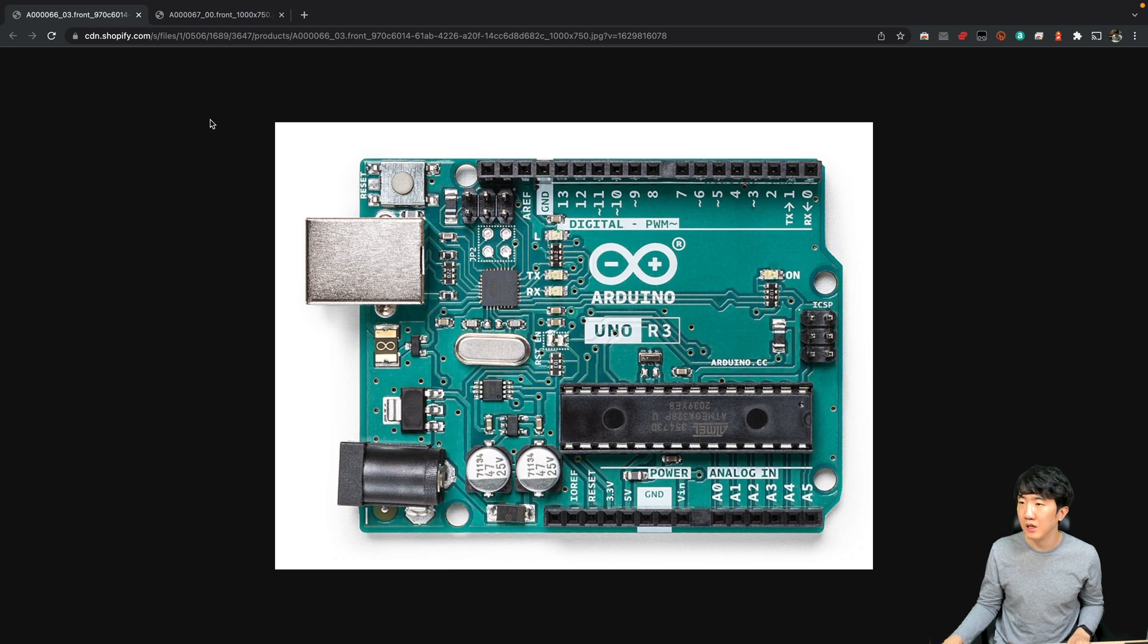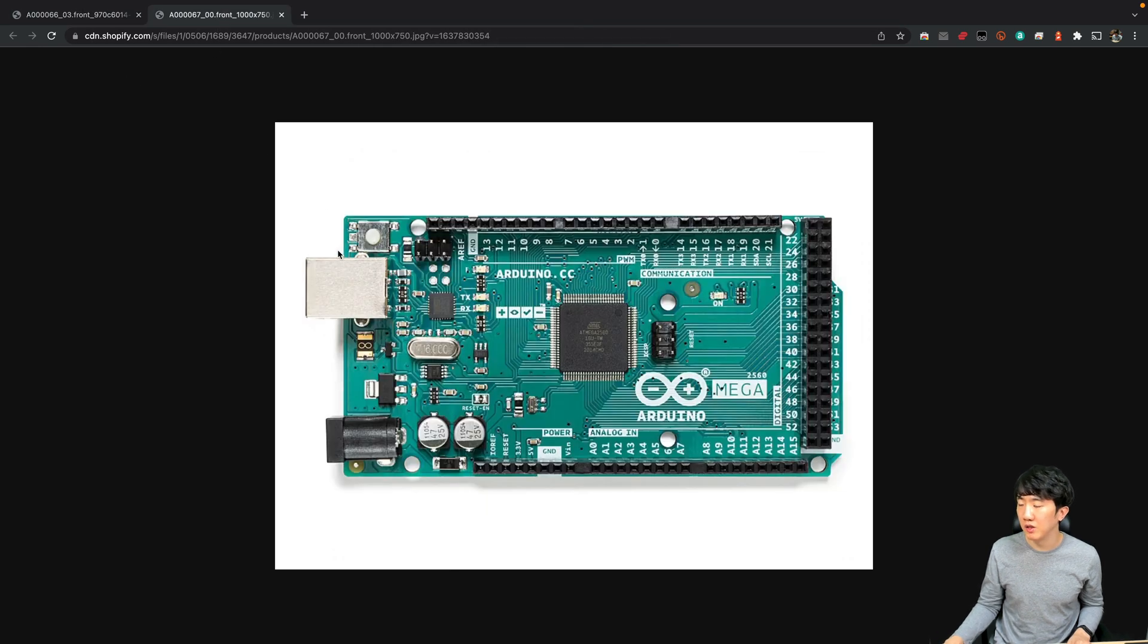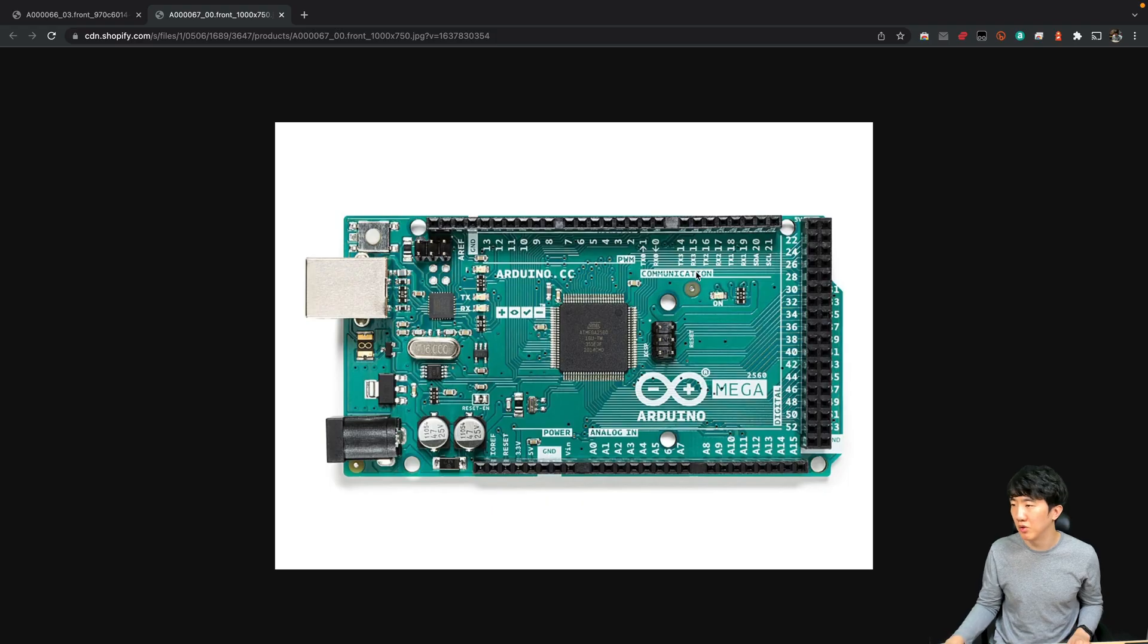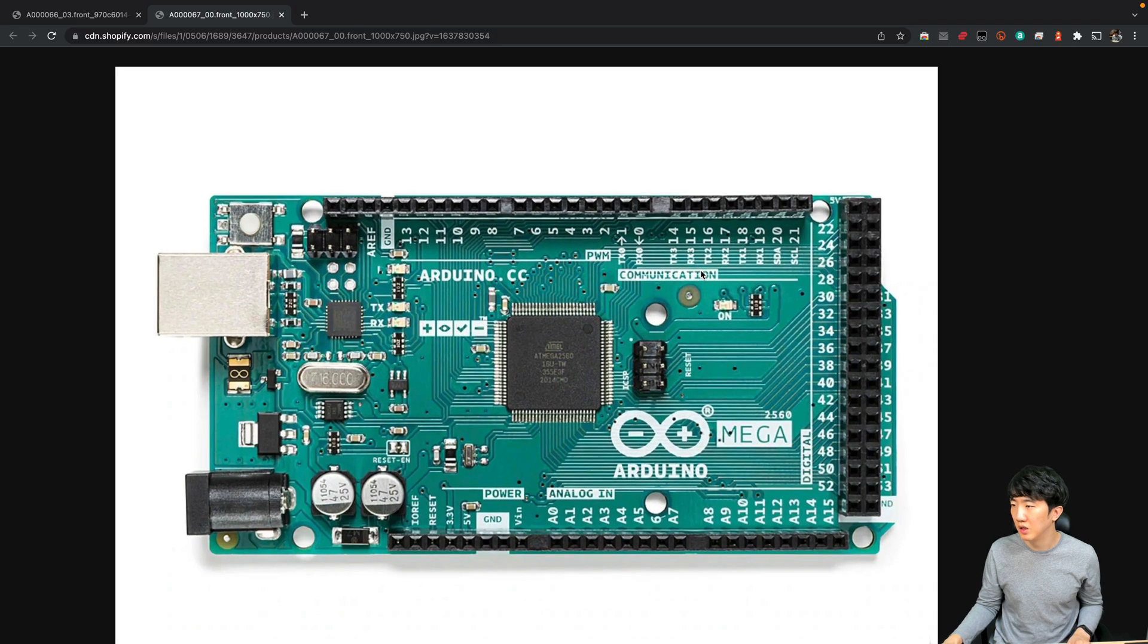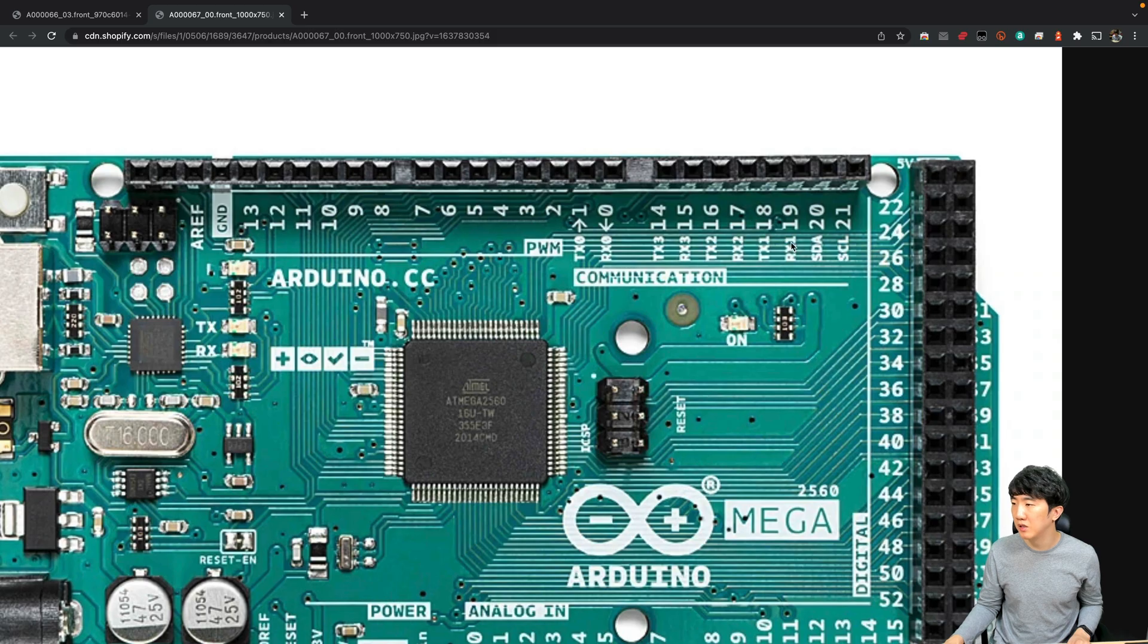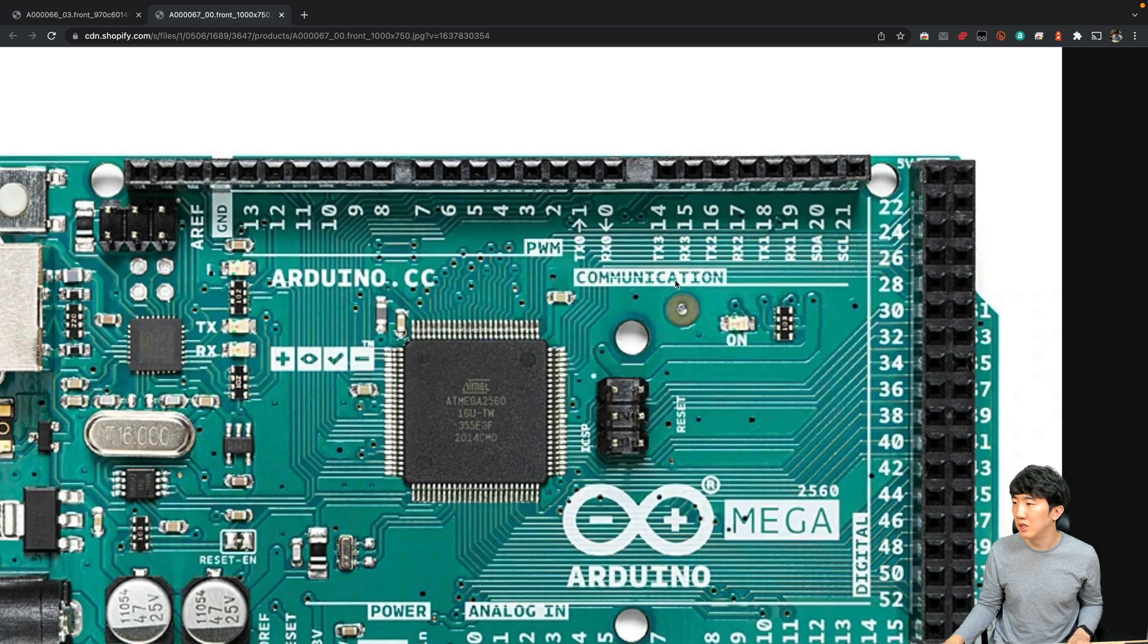However, in the case of the Mega, there are a total of four ports available for serial communication, including USB. TX0 and RX0 are the serial ports connected to the USB, and then there are three additional serial ports labeled from TX1 to TX3.